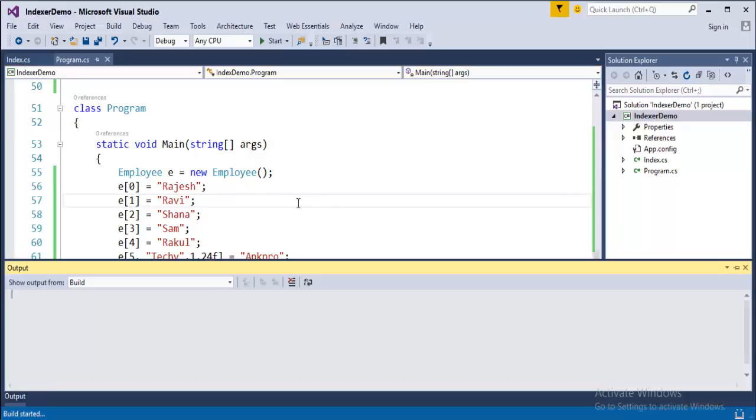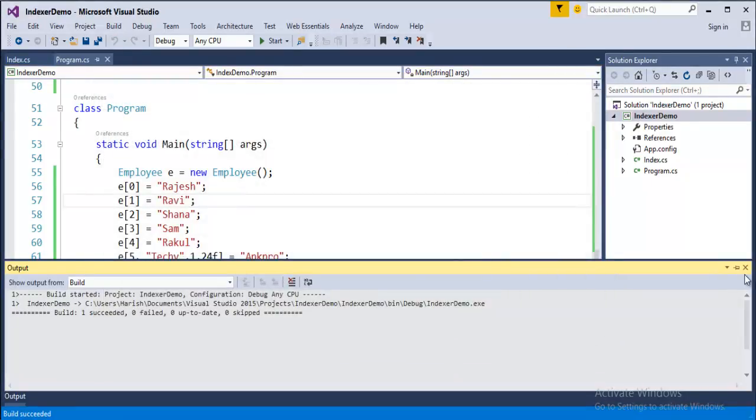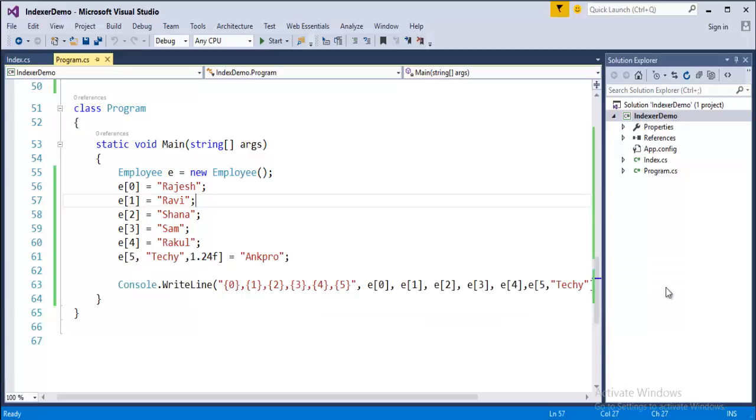Now when I run this program it obviously works because we are overloading an indexer and we are assigning a value to it when we create an object of a class.